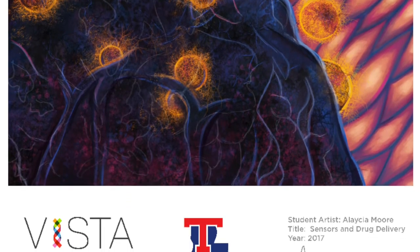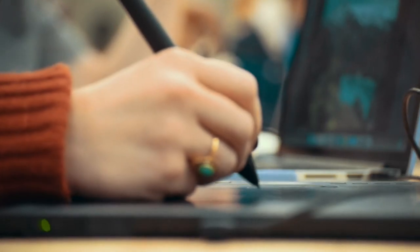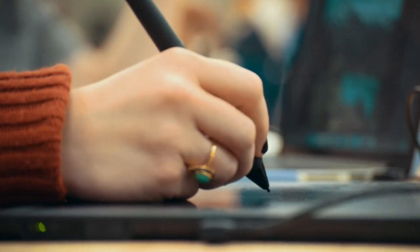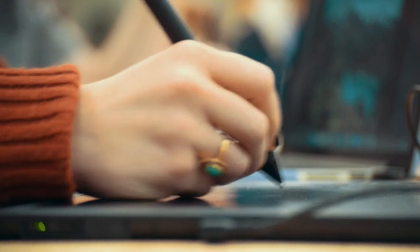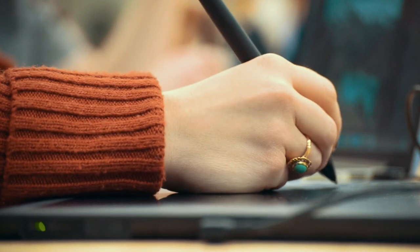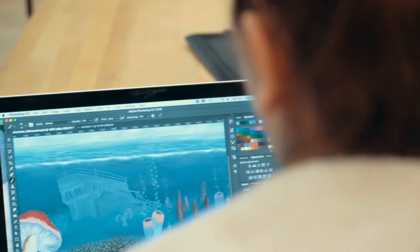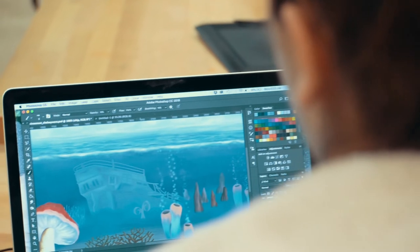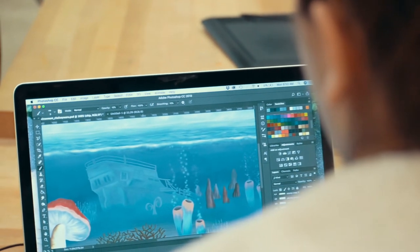Navigating those waters — going through the sketch process all the way into the finished product — is even more difficult when it's real-world work with a client that has expectations and strict guidelines.